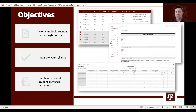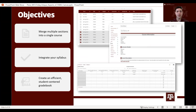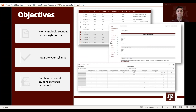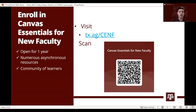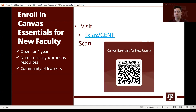Today we have three objectives for our presentation. First, we want you to learn how to merge multiple sections into a single course — that is very specific to Texas A&M and we have a program to do so. Second, we want you to learn about integrating your syllabus within Canvas. Third, we hope that you create a student-centered gradebook. We also want you to join our Canvas Essentials community, which will be open for a year with curated resources for you to reference throughout the semester.